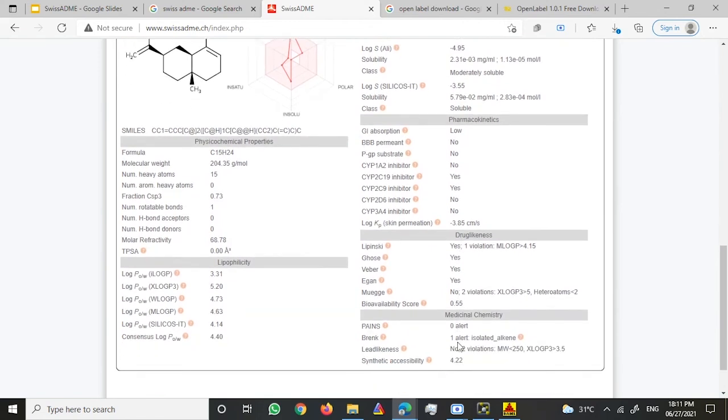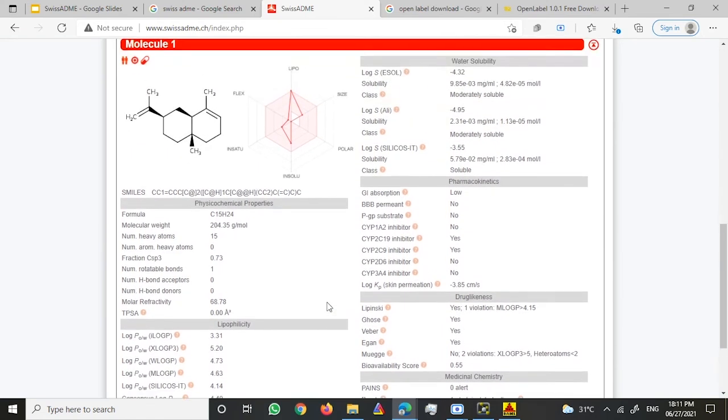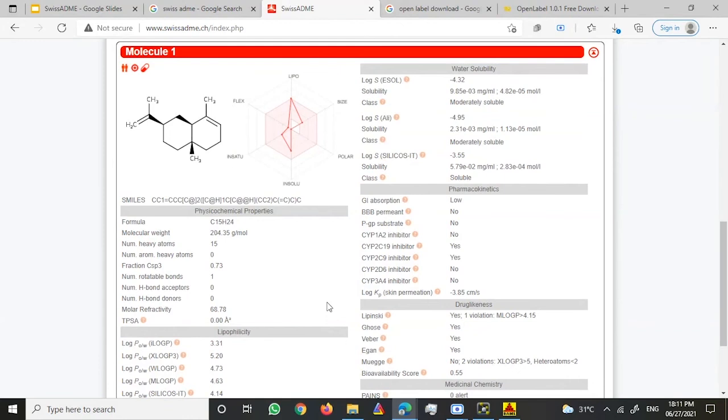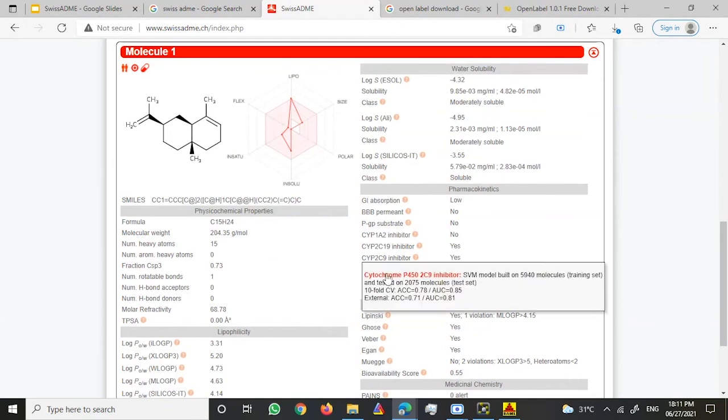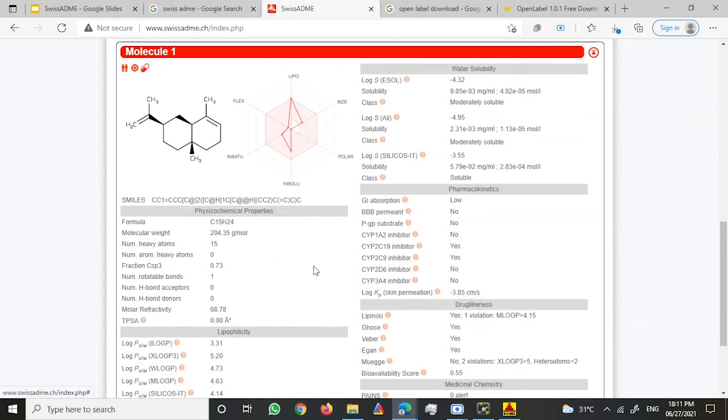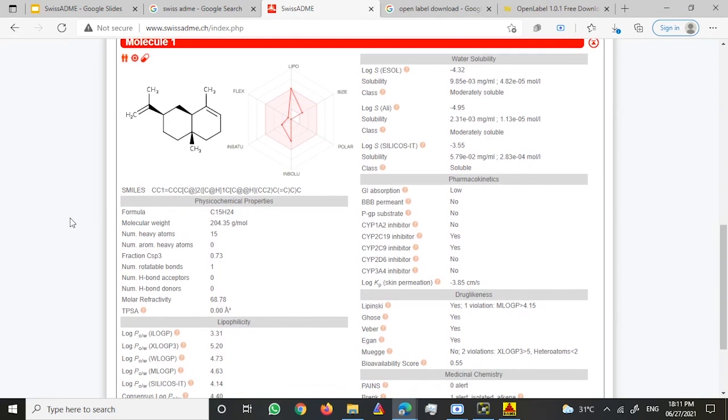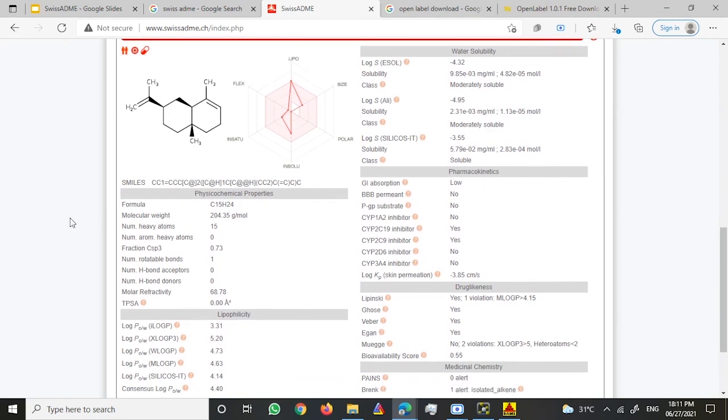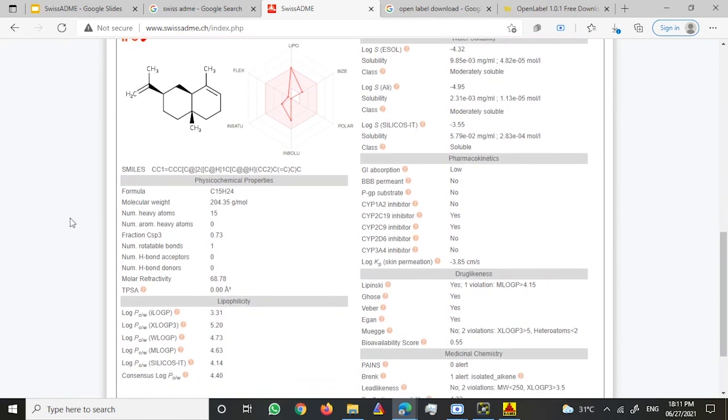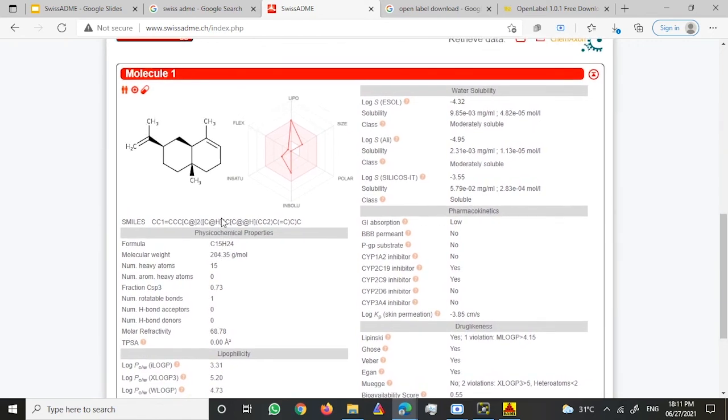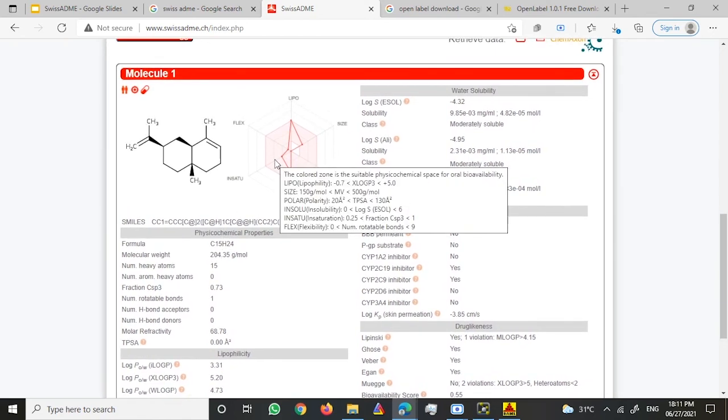About these properties you guys would have pretty much understanding of it. This is how we use SwissADME software to get the characteristic properties of our ligand. Thank you.